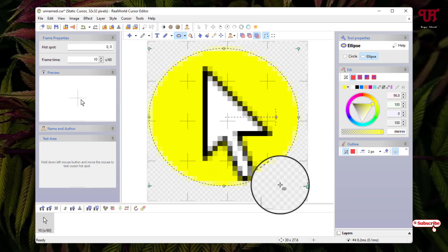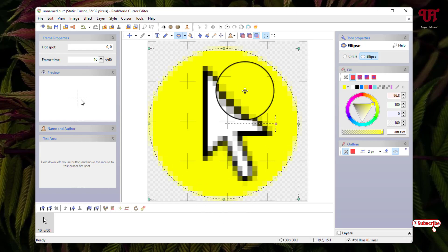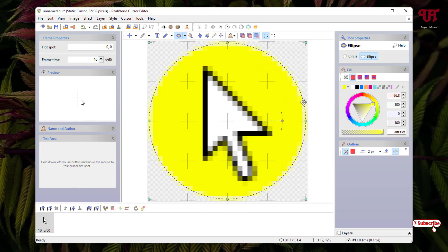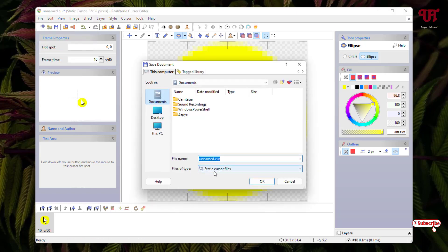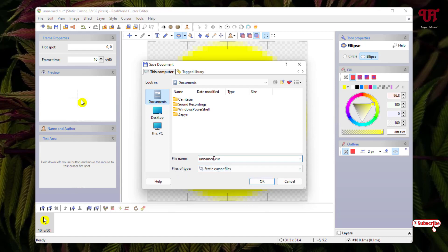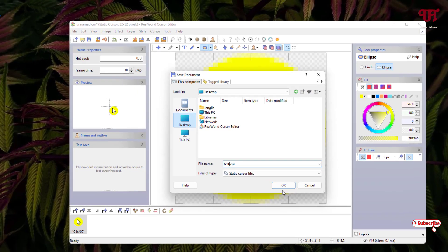You can resize the ellipse by clicking and dragging the dot handles as needed. Once you're done with your customization, click on File, then Save. Select the Static Cursor file option in the file type dropdown, give it a name — for example, test.cur — and select the output folder where you want to save it. You can now see the custom mouse cursor on the left side of the desktop screen.